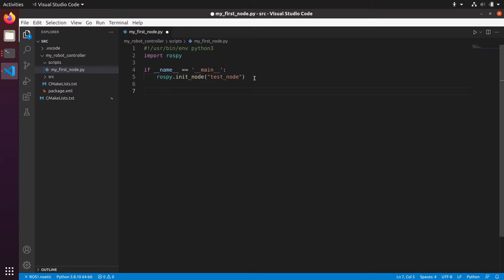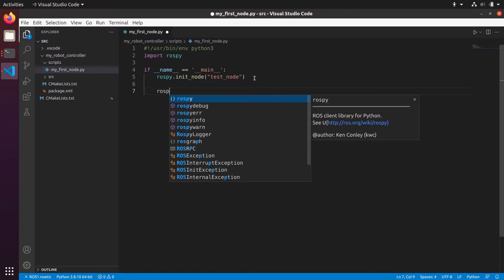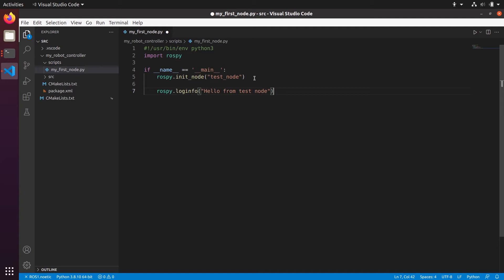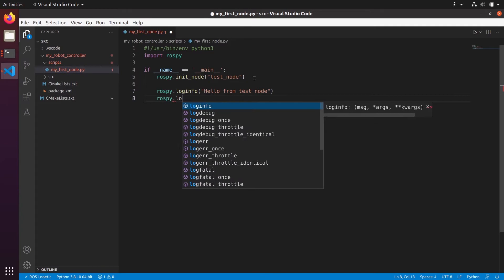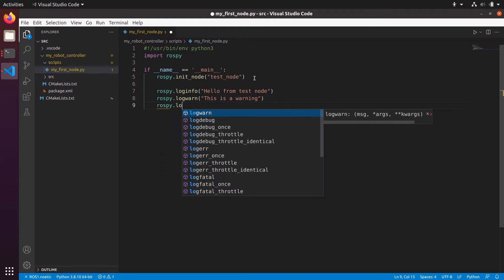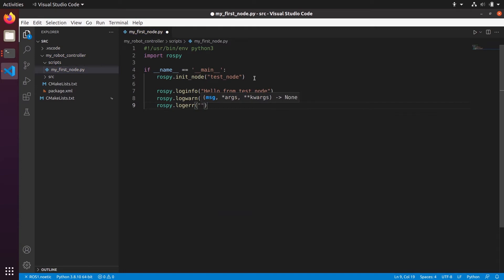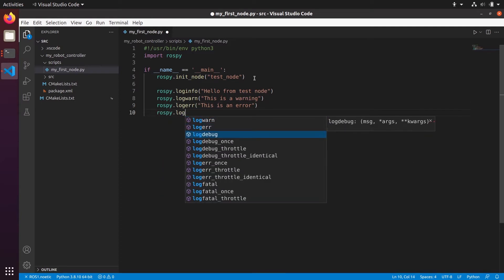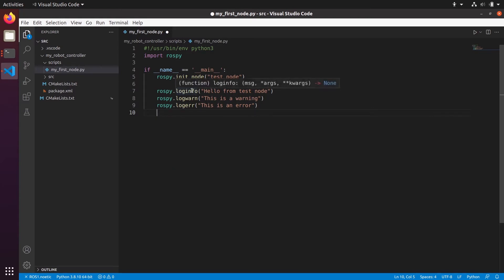Let's do something — let's use the log functionality with rospy. You can use rospy.loginfo() to say 'hello from test_node', which prints a log to the terminal. You can also use rospy.logwarn() to print a warning message, and rospy.logerr() for an error. There's also rospy.logdebug() for debug-level messages. This is basically a print but it also saves the log so you can retrieve it later.